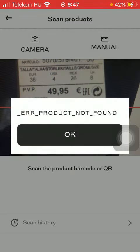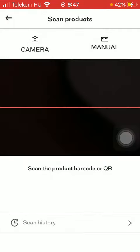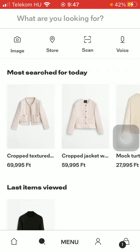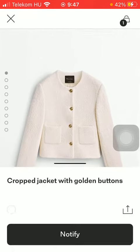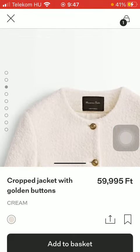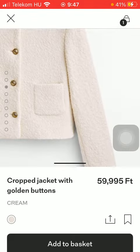As you can see now it hasn't been found, but otherwise if the product is still available you will be directed to that particular product like this, so it will appear to you immediately.